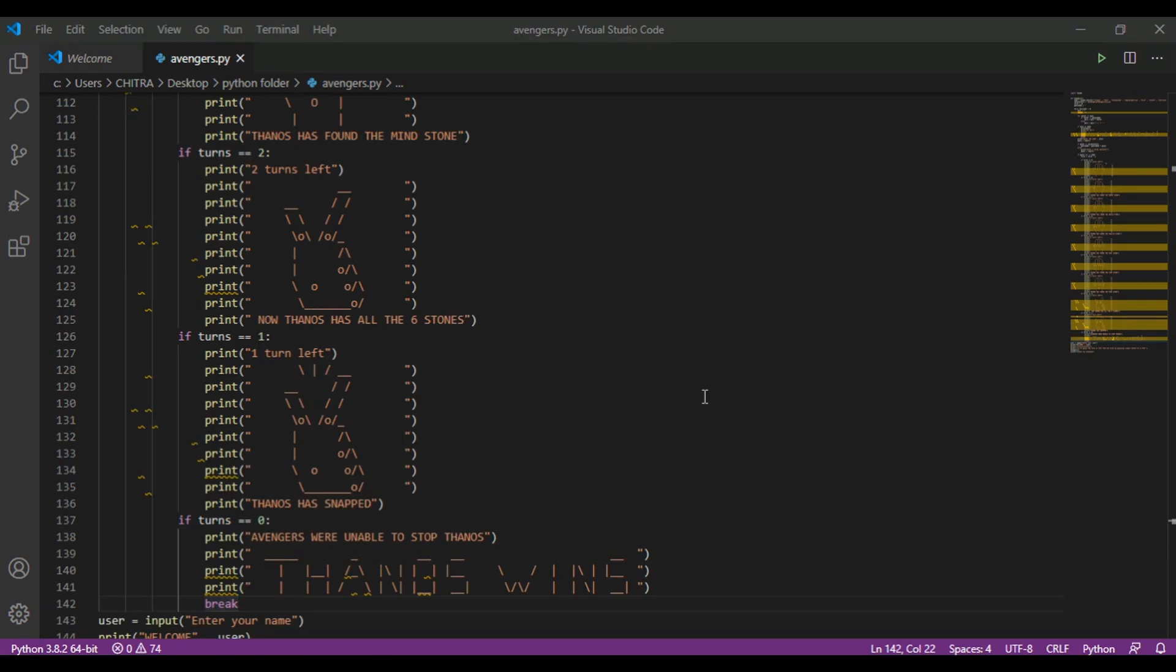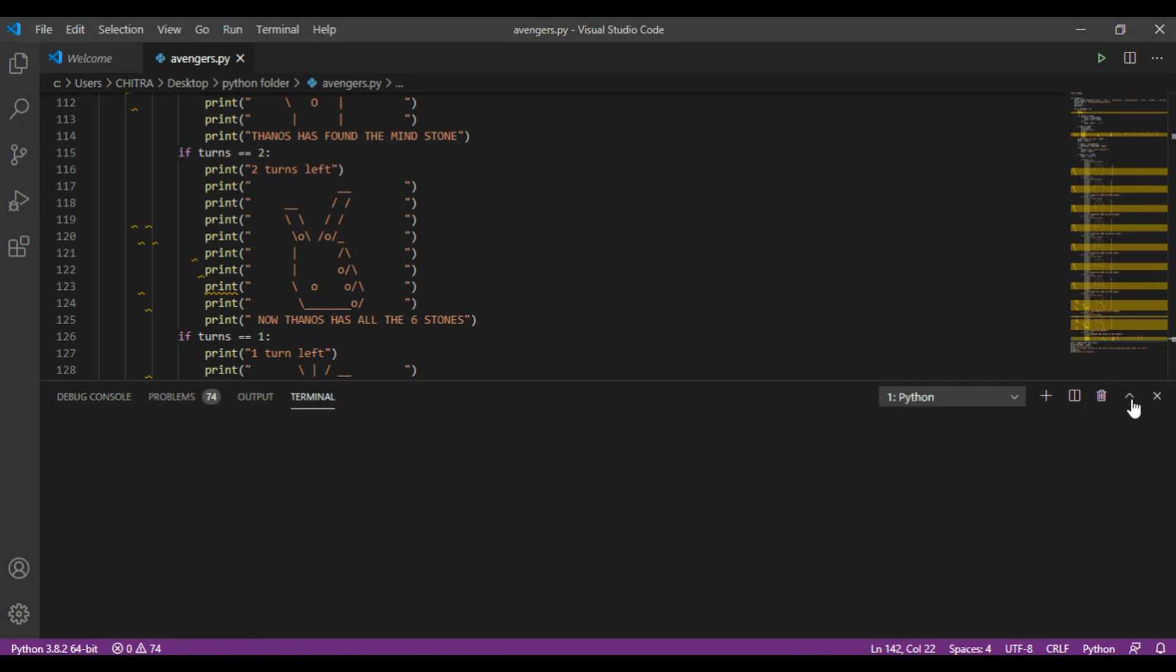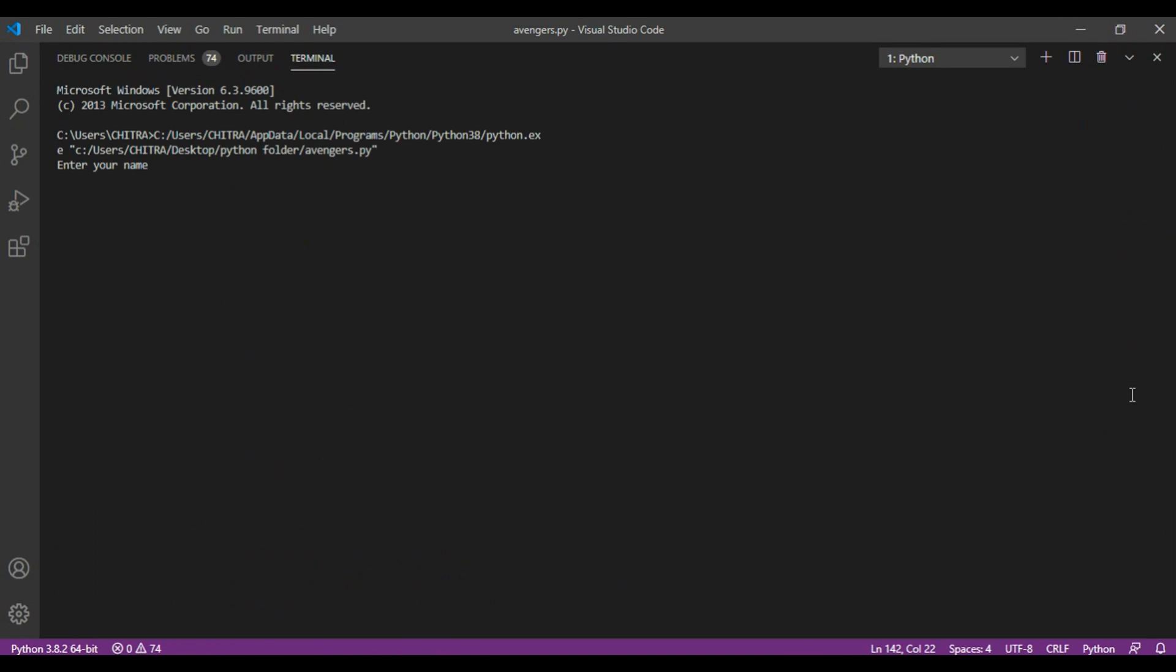So okay, so I'm just going to run this now. Okay, so first you have to enter your name. So it displays welcome, then the username, then try to guess the word in less than 10 tries by guessing single letter at a time.